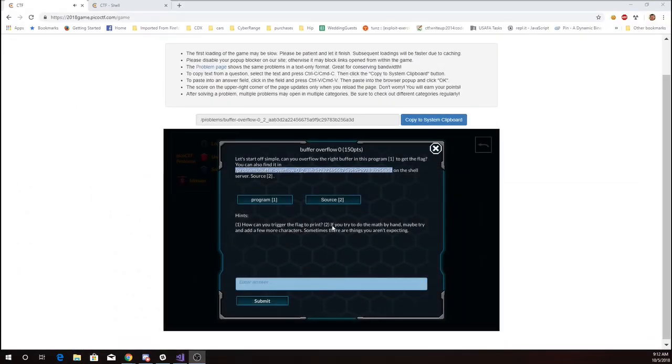The hint tells us that we might want to try to add a few more characters because there might be some things that I'm not expecting after the buffer that I need to get passed.